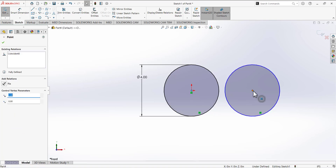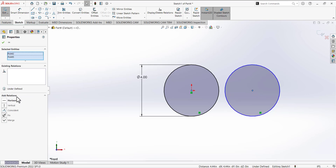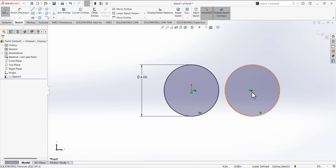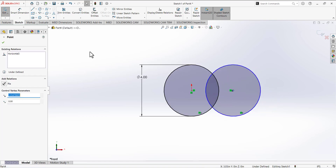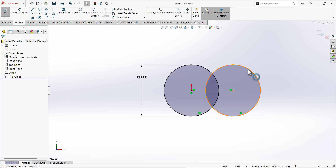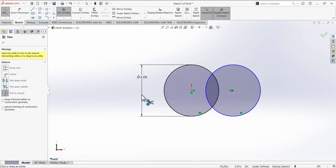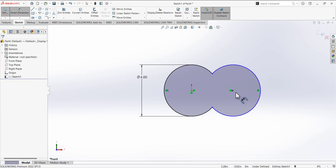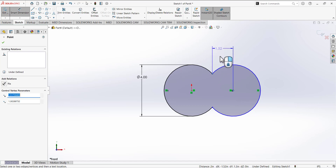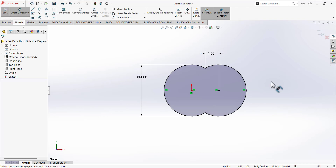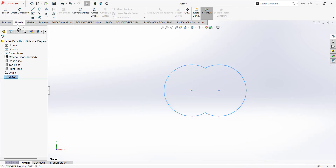Next, press Control, select the origin and the center of the second circle, and add a Horizontal relation so these two center points are horizontally aligned. Then move the second circle so they are intersecting each other. Go to the trim tool, activate Trim to Closest, and trim the arcs. Then use the smart dimension tool, select the center of this circle and the coincident point, and move upward to place a horizontal dimension of 1.